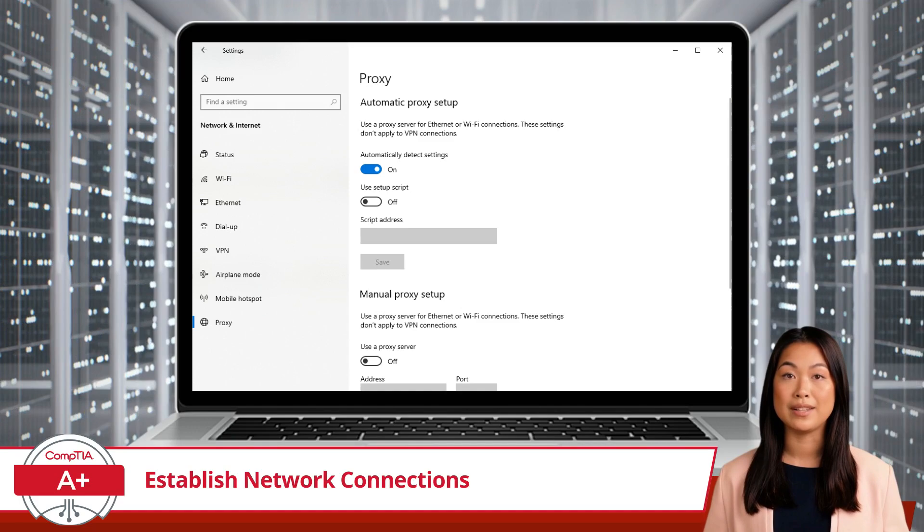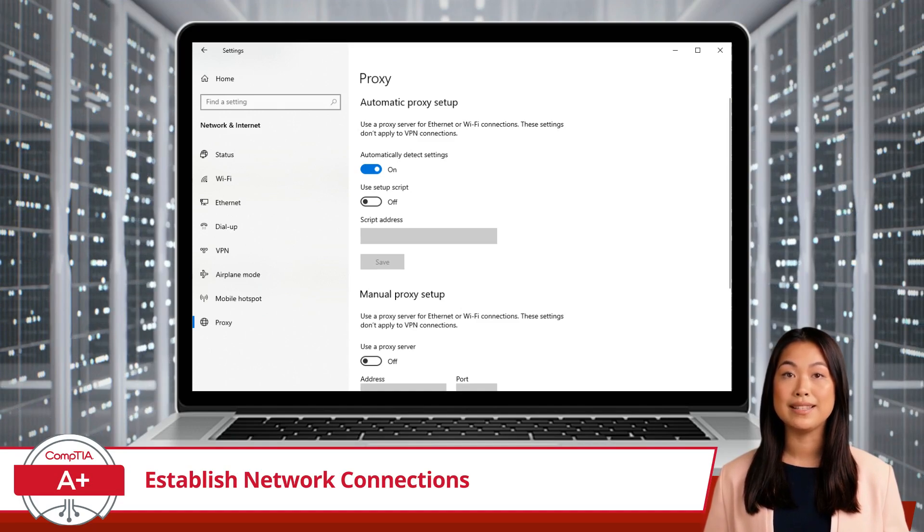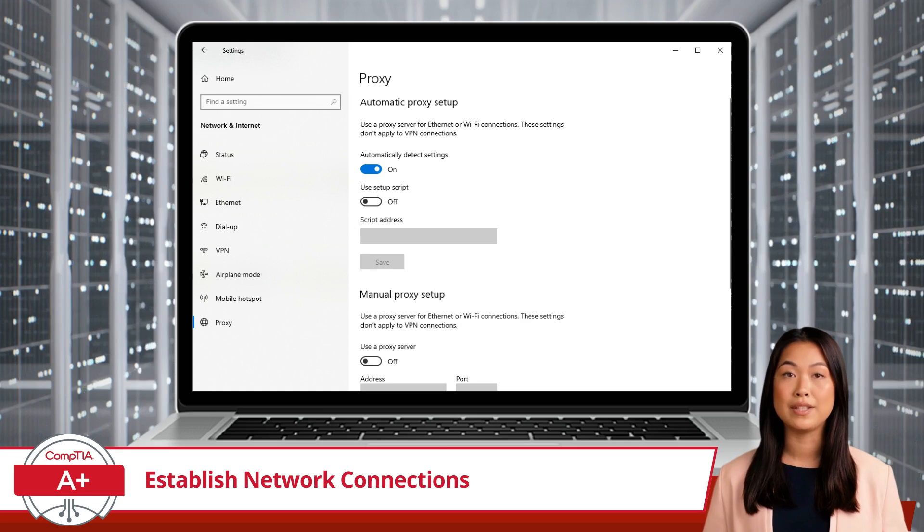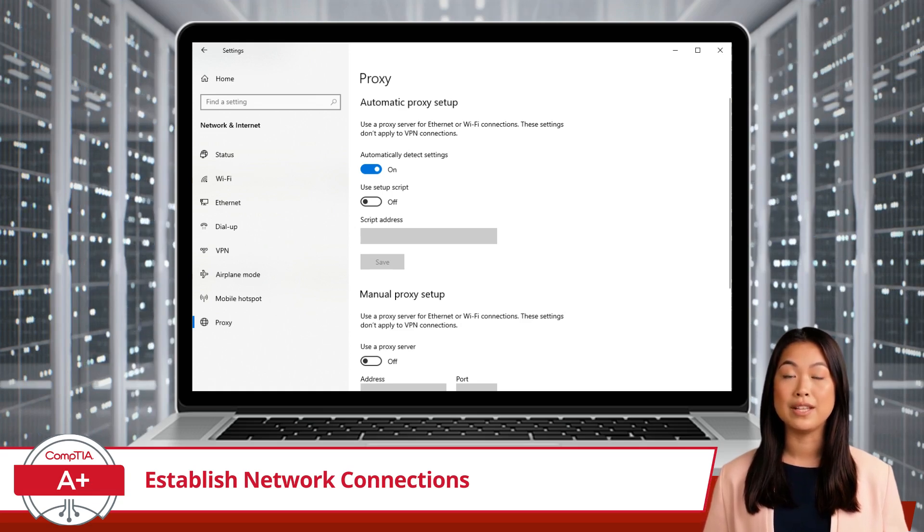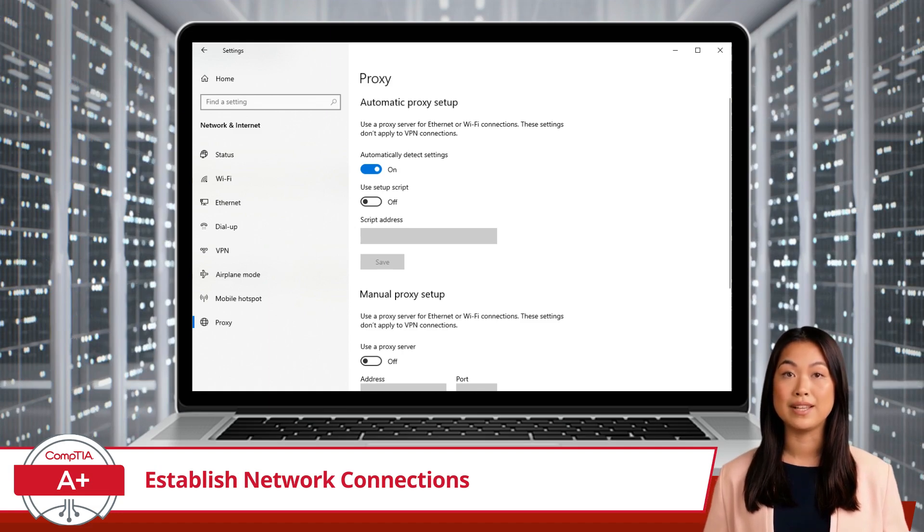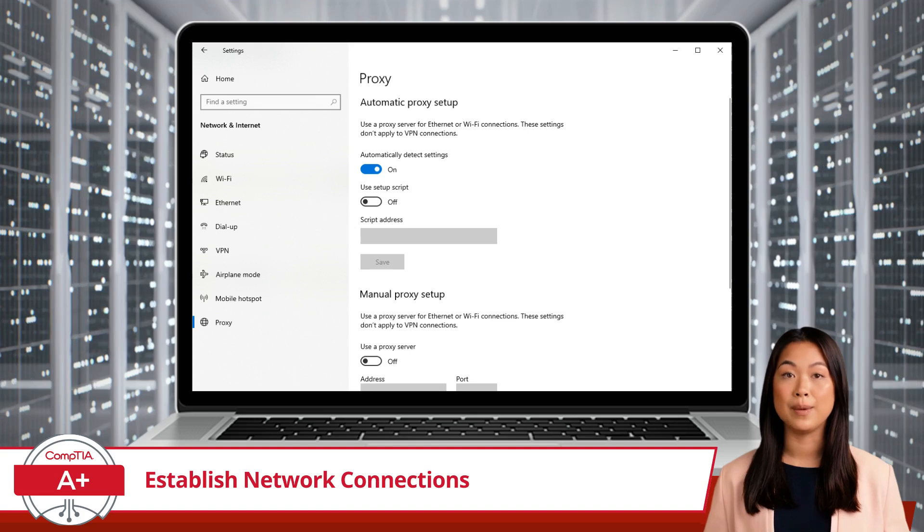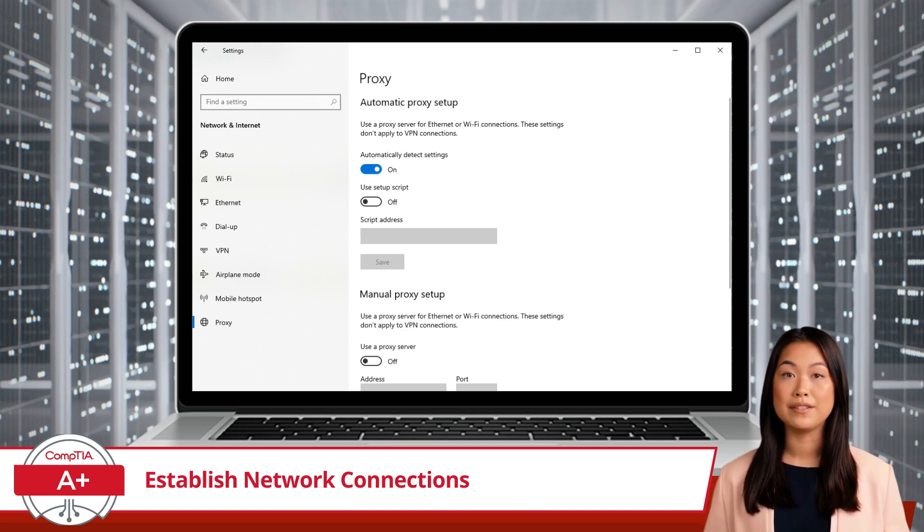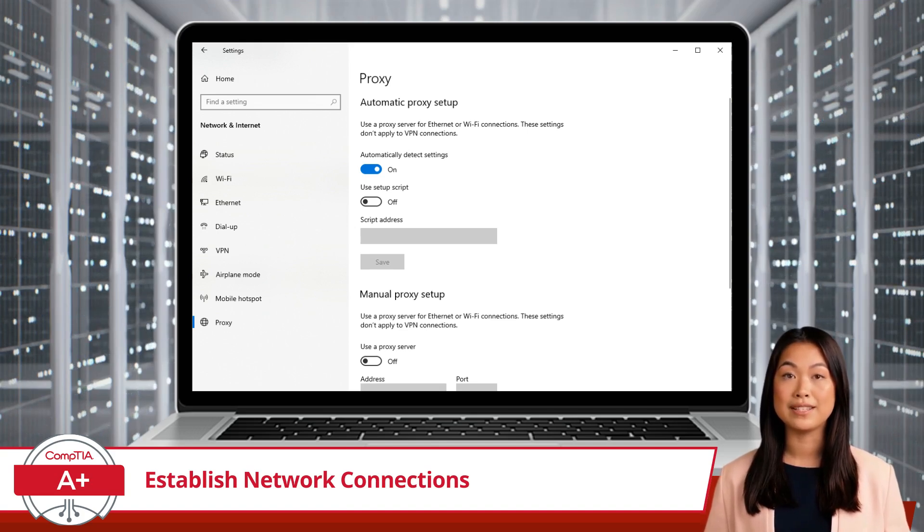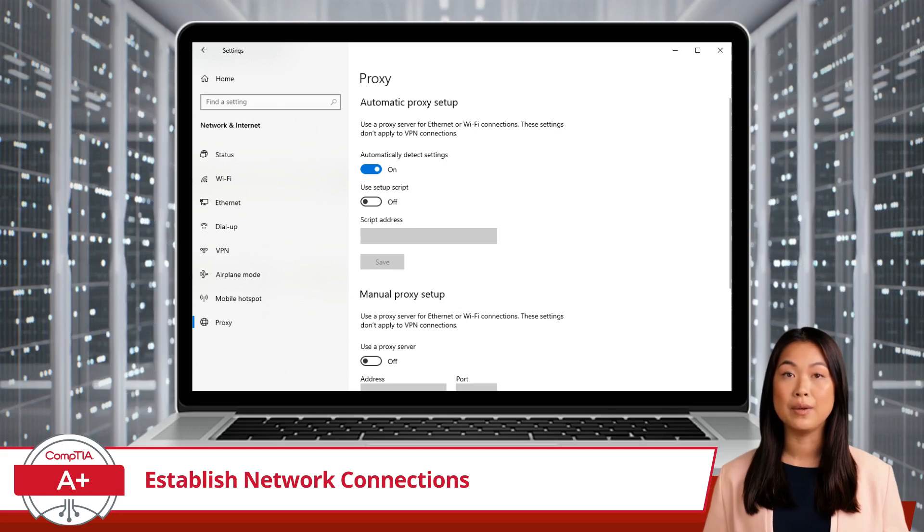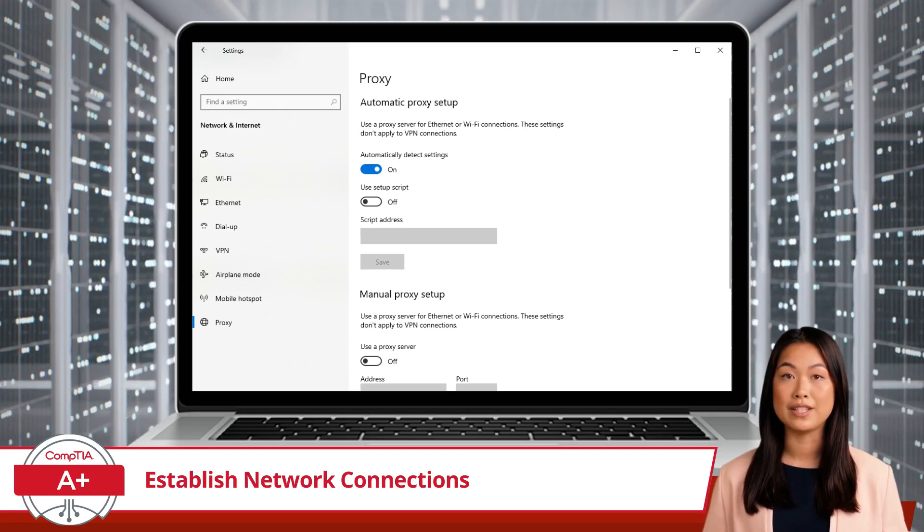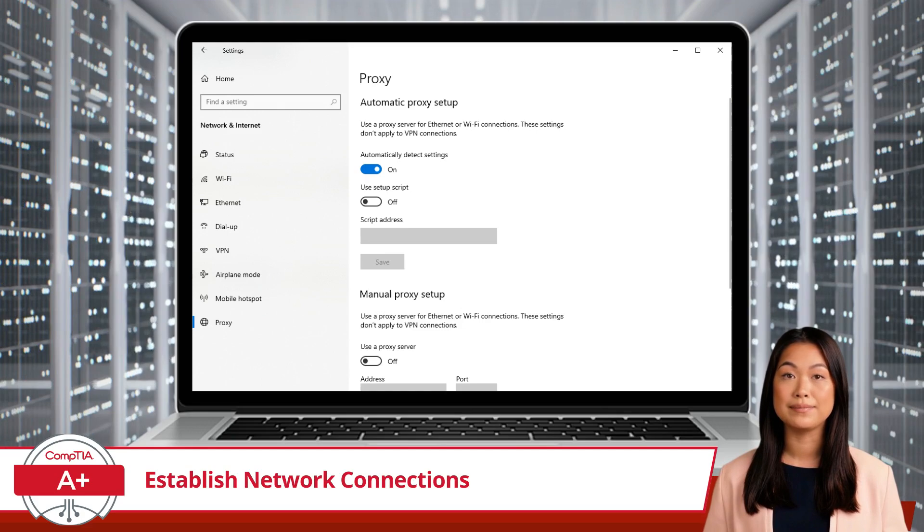In Windows, you can automatically detect proxy settings, configure a proxy using a script, or manually enter the proxy server address and port number. A proxy setup can help in scenarios where direct access to certain websites is restricted, or you need to filter and monitor internet traffic. By routing your internet traffic through a proxy, you add an extra layer of control and security to your network connection.